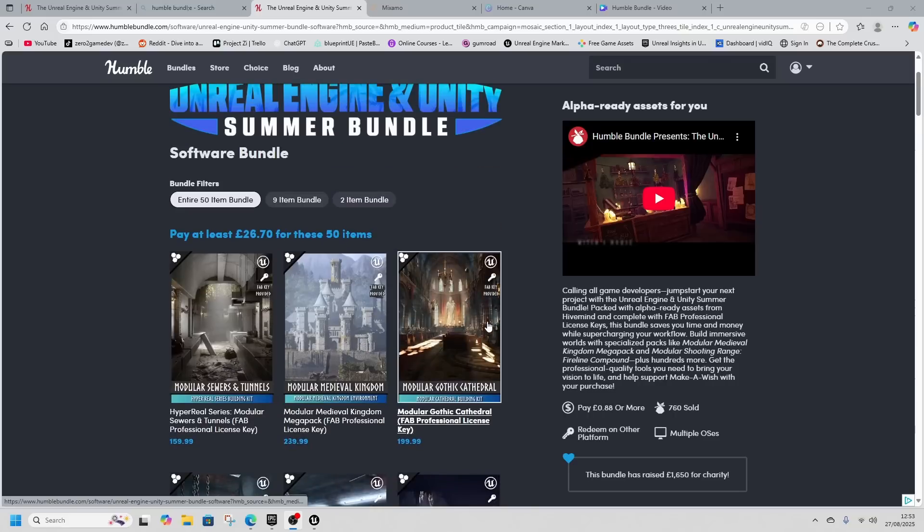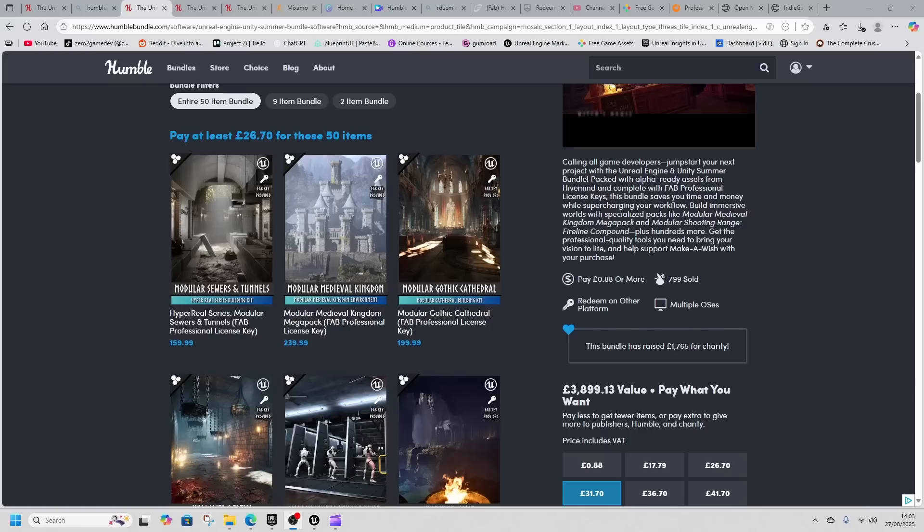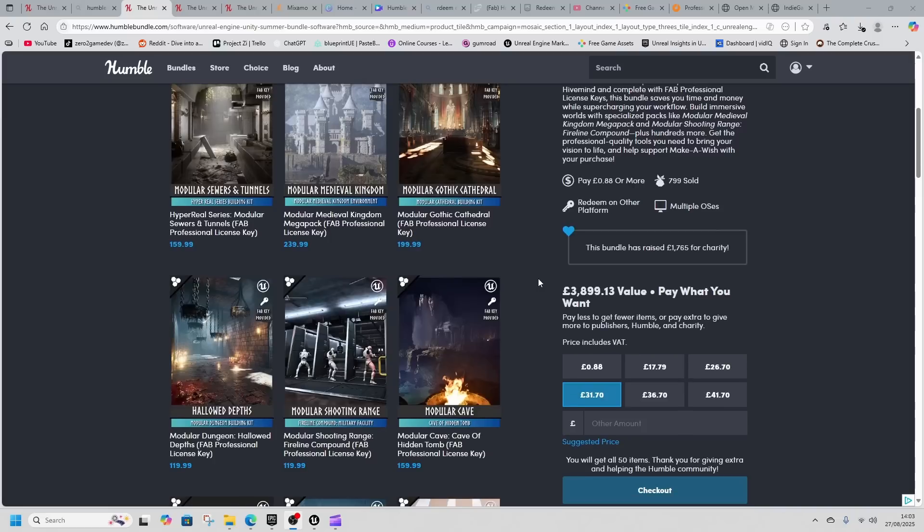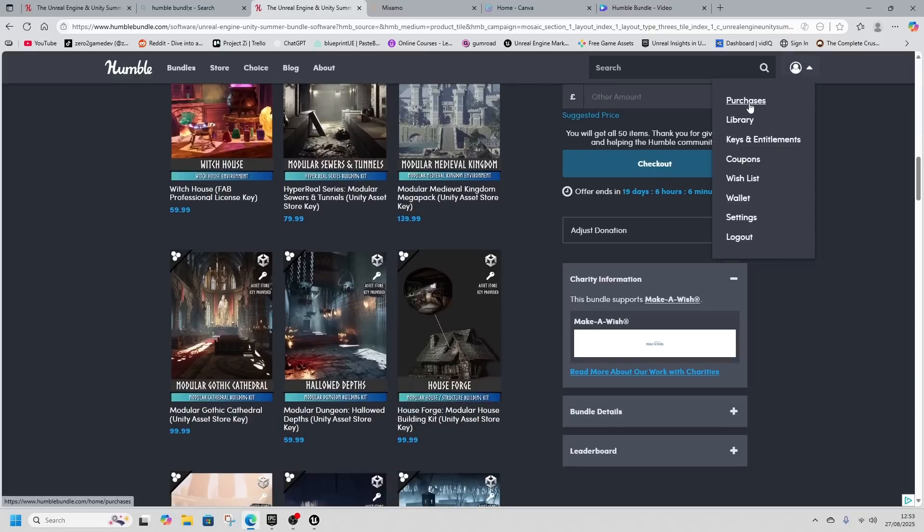They're all by Hive Mind. If you like real asset reviews and need information on what's available, stay tuned, drop a like, comment, and subscribe.